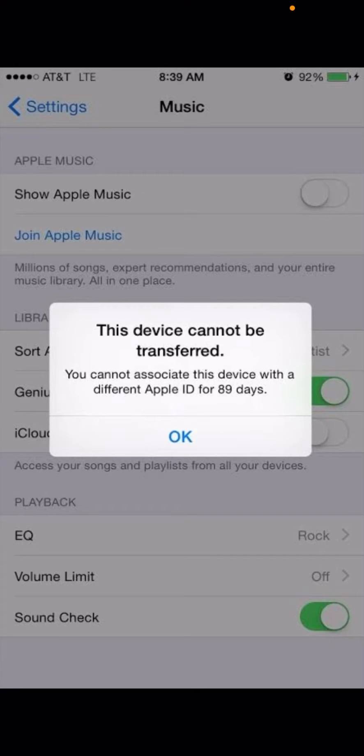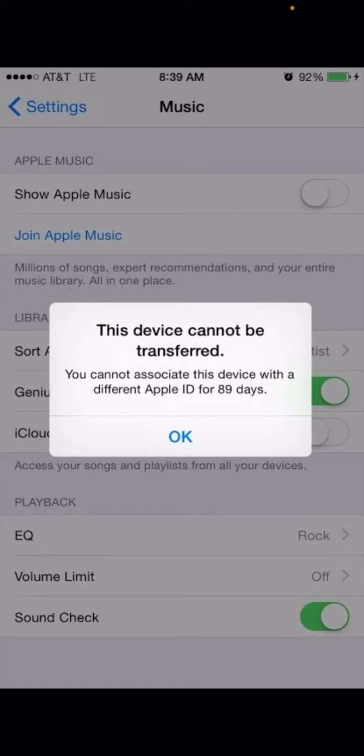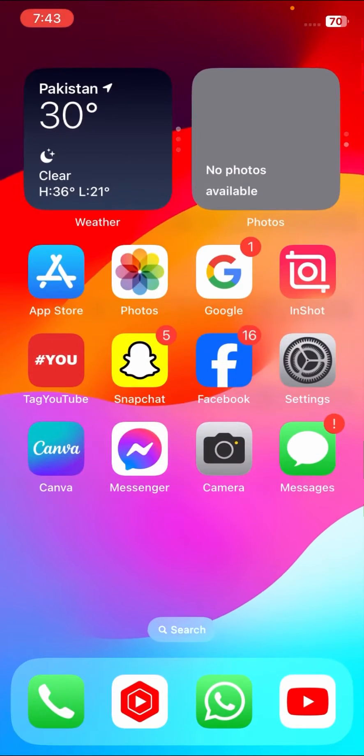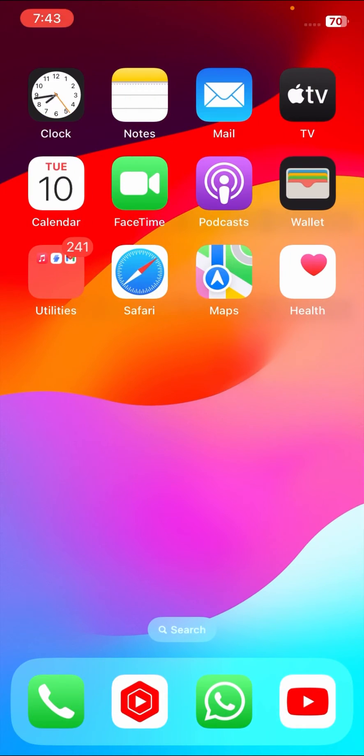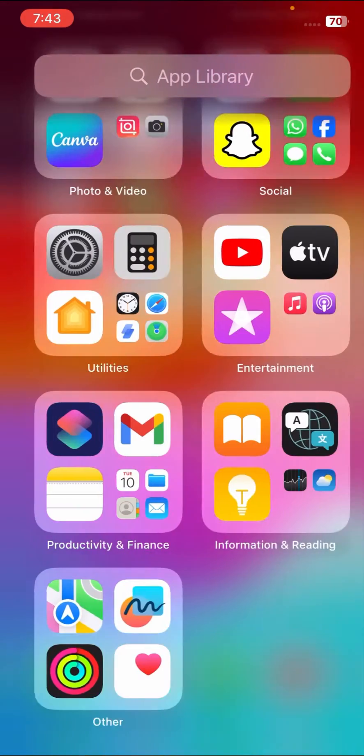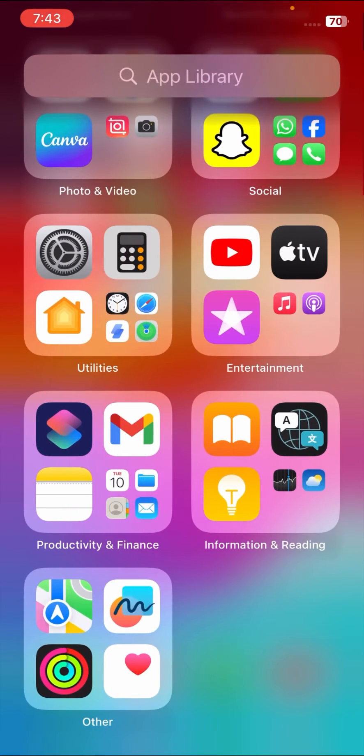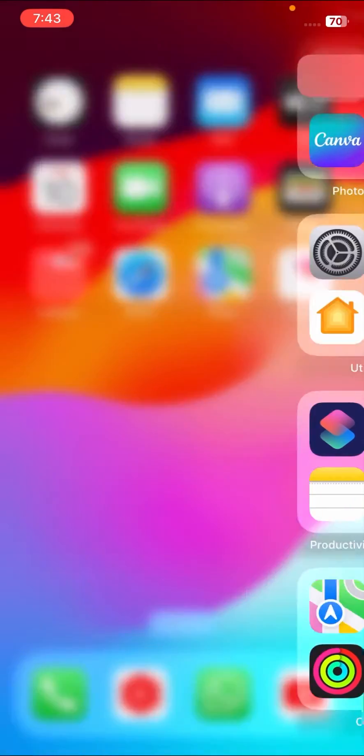Hi guys, welcome back to my YouTube channel and welcome back to my new video. Right now this video is very informative and very interesting for you. In this video I'm going to show you how to fix this device cannot be transferred error. You cannot associate this device with a different Apple ID for 89 days, so how to fix this type of error on your iPhone.